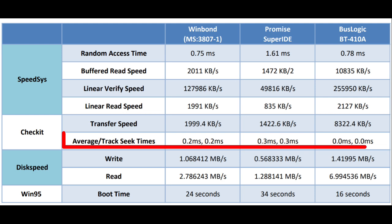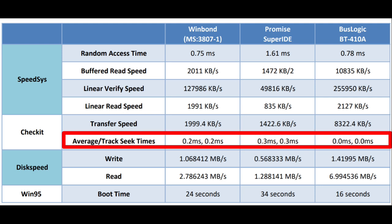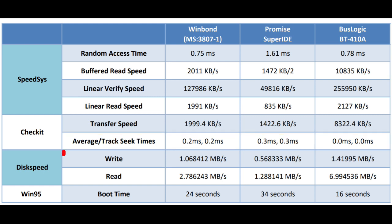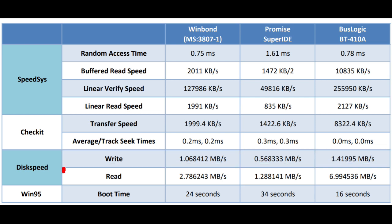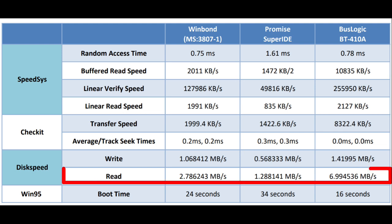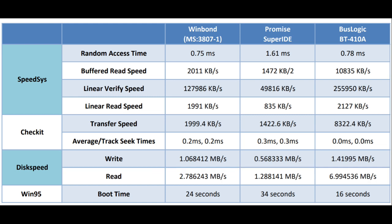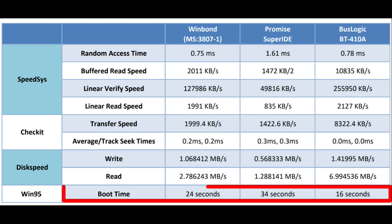As for the other CheckIt metric, I did find it interesting, the average track seek times. And once again, that poor Promise SuperIDE controller does not do great. But then again, to me, 0.3 milliseconds feels pretty fast, no matter how you slice it. Moving on to the disk speed test, you can see that the BusLogic does do better. It's not quite a factor of 1.5 over the WinBond, but it's definitely an improvement. And I'm sure the caching has something to do with that. Moving on to the disk speed read metric, similar to other metrics we saw earlier, we can see that reading is really fast for that BusLogic controller. And finally, moving on to that last interesting metric of Windows 95 boot time, I was very impressed by the BusLogic 16 second boot time. The WinBond 24 second was also respectable. And the Promise SuperIDE time of 34 seconds was, well, by now I think you get the point.